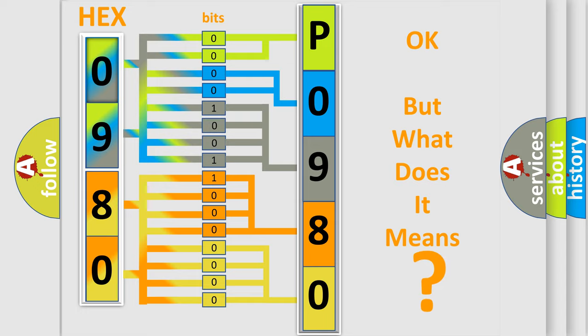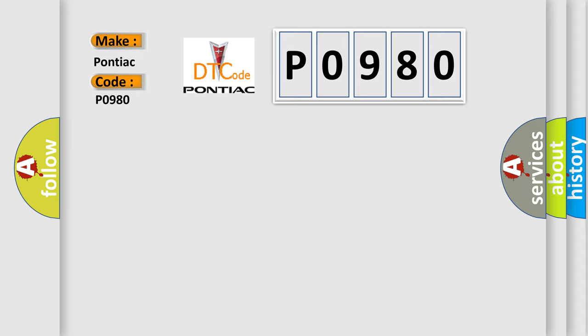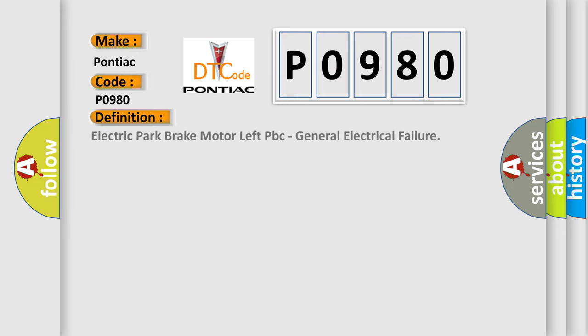So, what does the diagnostic trouble code P0980 interpret specifically for Pontiac car manufacturers? The basic definition is: Electric park brake motor left PBC, general electrical failure. And now this is a short description of this DTC code.